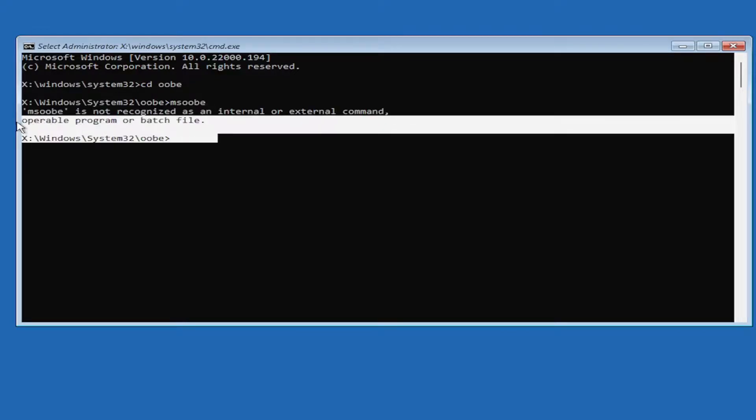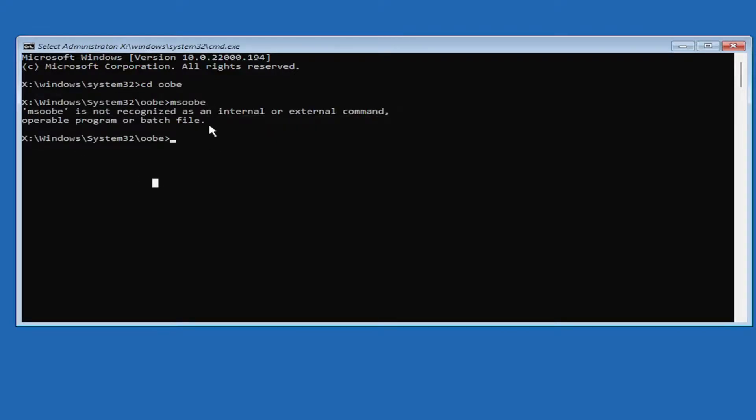This isn't applicable for this device, but in your case, it should open up the welcome screen where you can select the country, region, language, and so forth. That's pretty much all you'd have to do at that point.